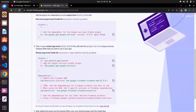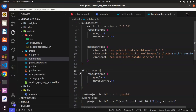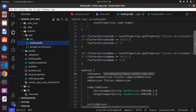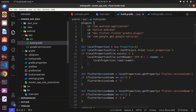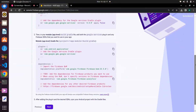Over here, it wants us to copy the apply plugin snippet. We already have this. It then wants us to copy and paste the plugin into the app-level build.gradle. Let's go to the app level. You can see we already have 'com.android.application'. Make sure you are using the updated Flutter version — if not, yours will not look this way. Go ahead and paste the plugin here. We don't need to duplicate what we already have.